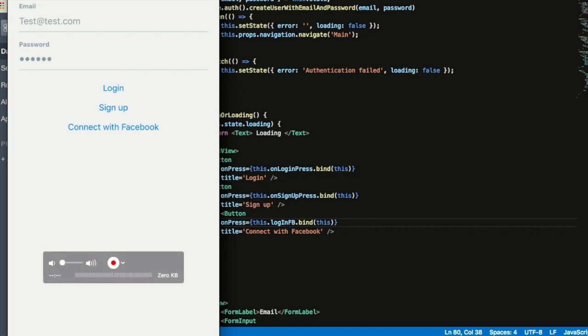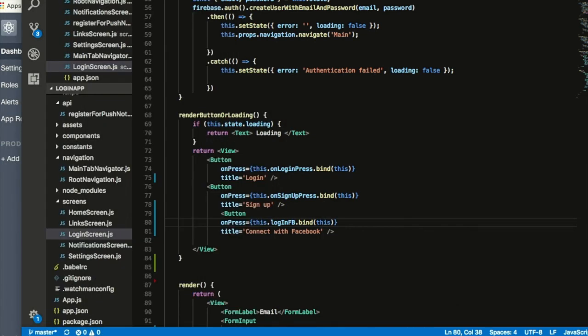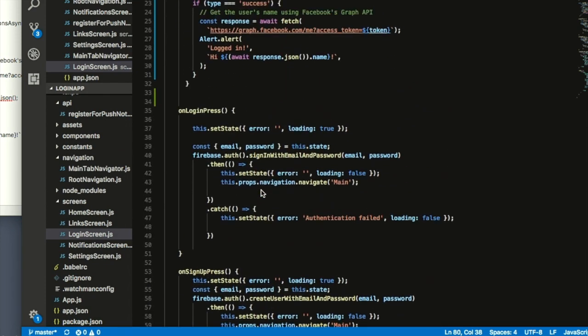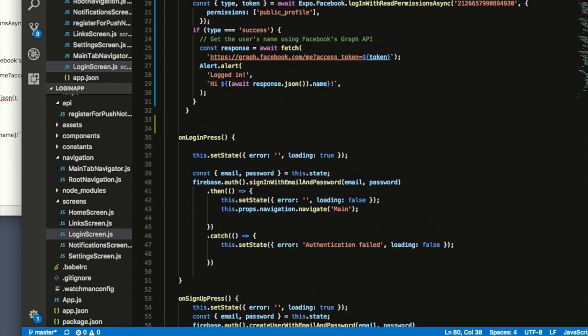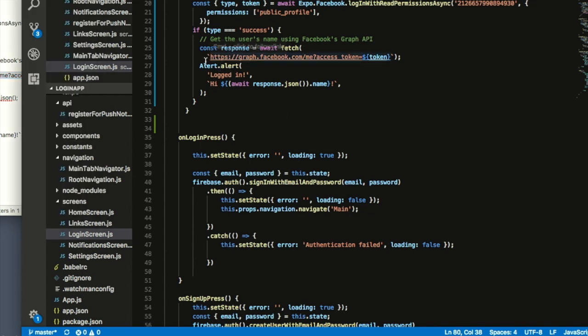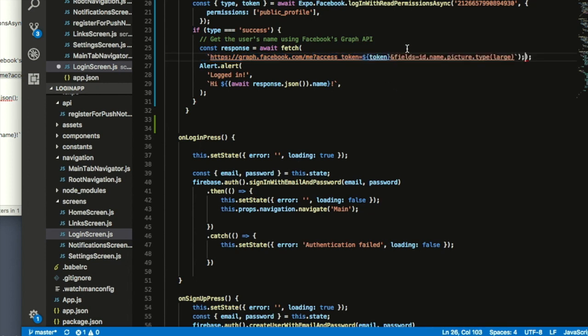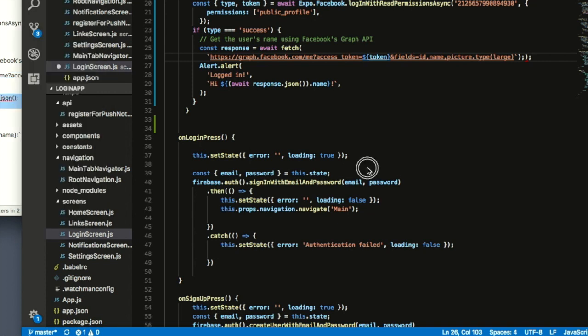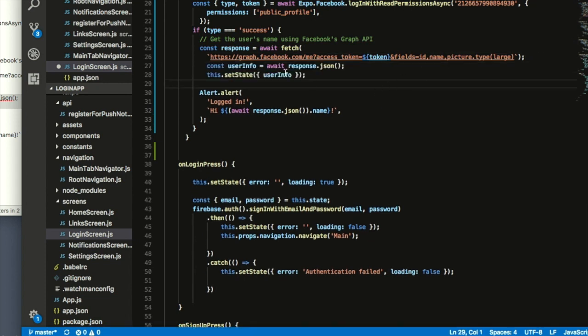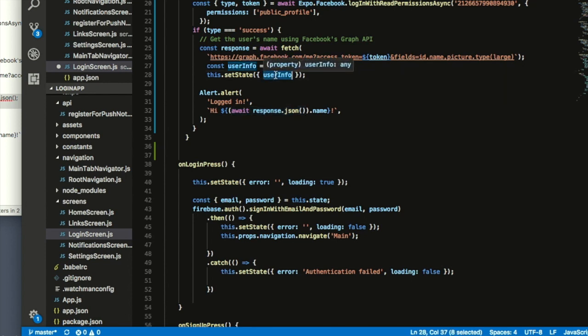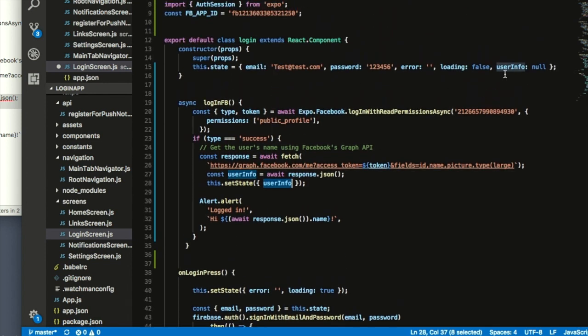If you want to also have the picture from Facebook and your username, before I have tried a couple of things, just go ahead and add them here. What you need to do if you want to add the picture, instead of having this URL, you can have this one that will give you the ID, name, picture, and the type of picture will be large. Then I declared a new constant called user info, and I'm getting all the response in JSON format and sending it to this constant. Once I get this constant, I do this.setState and set user info, which is just up here. And here it's just null.